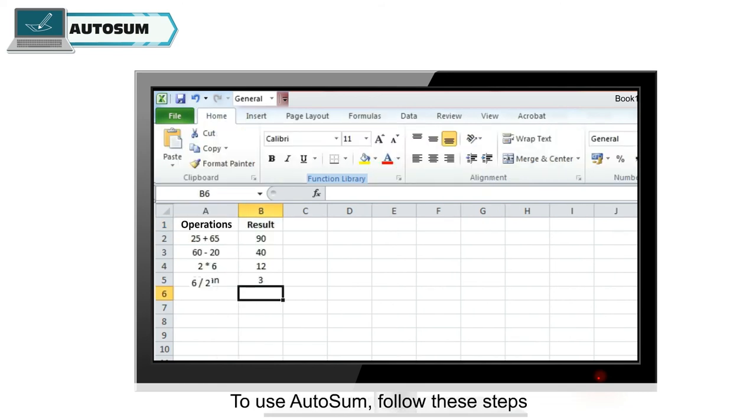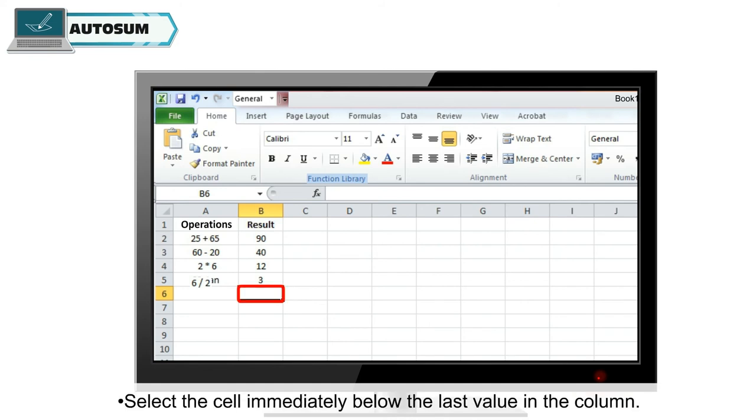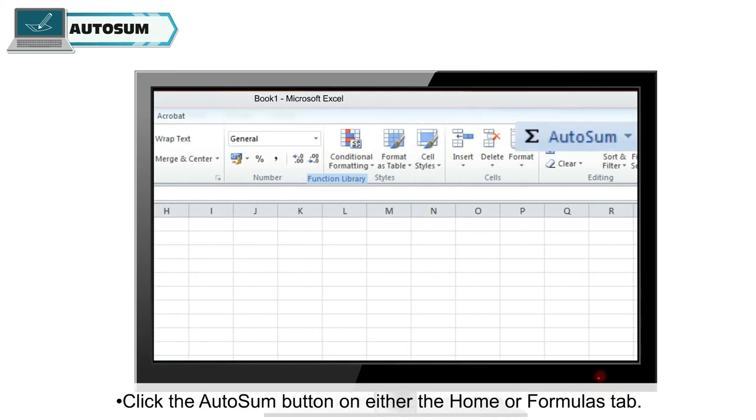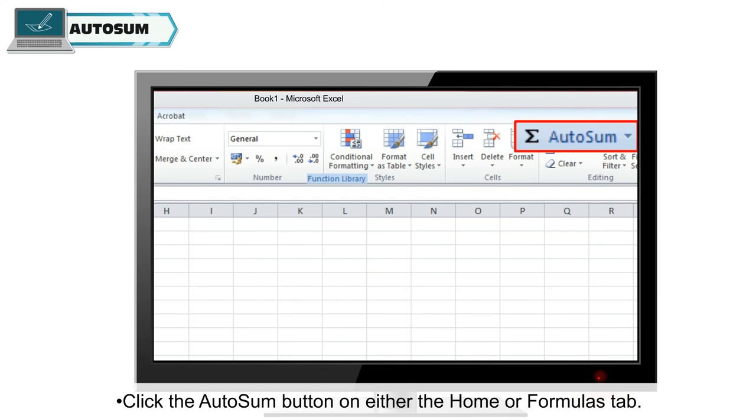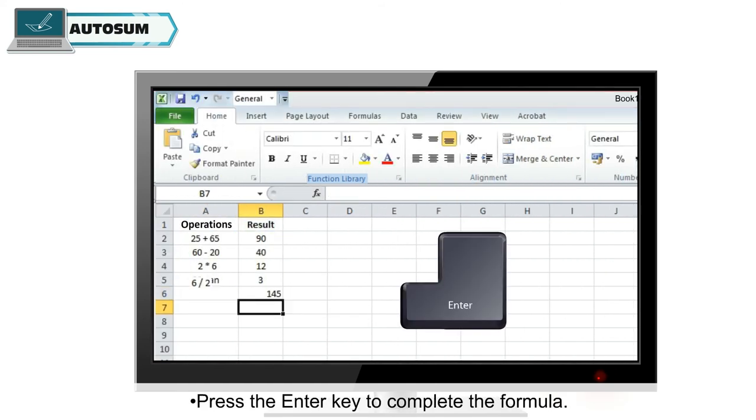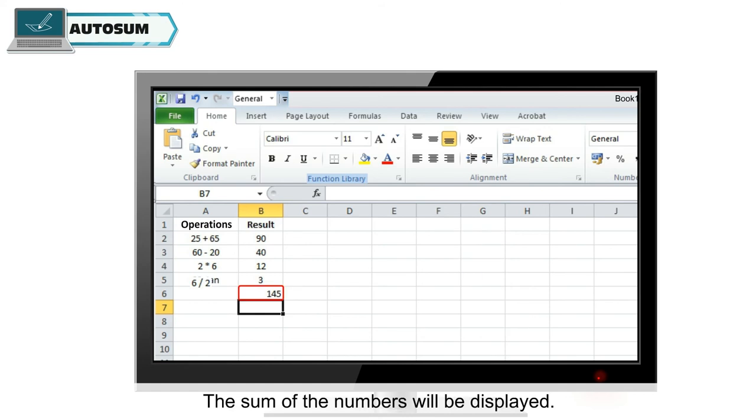To use autosum, follow these steps: Select the cell immediately below the last value in the column. Click the autosum button on either the home or formulas tab. Press the enter key to complete the formula. The sum of the numbers will be displayed.